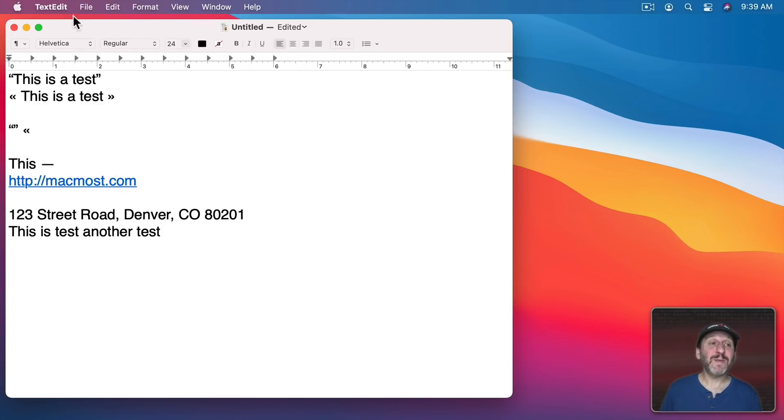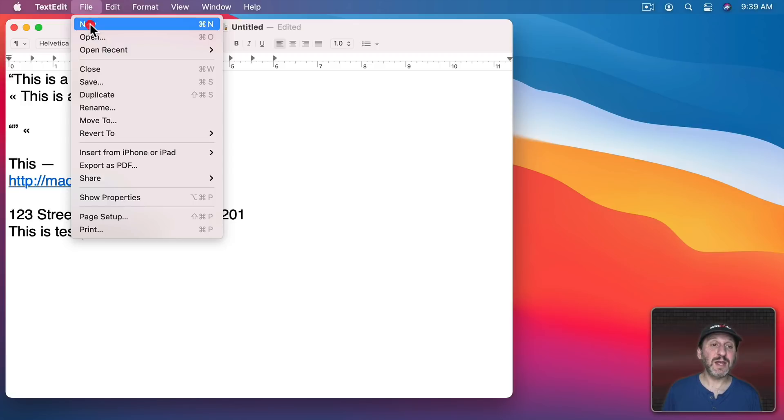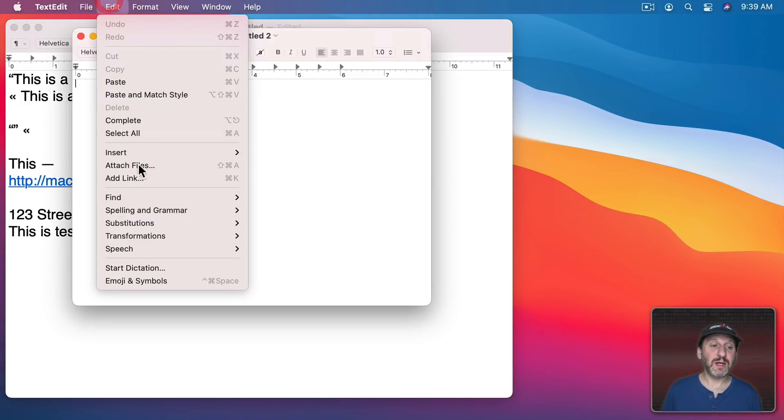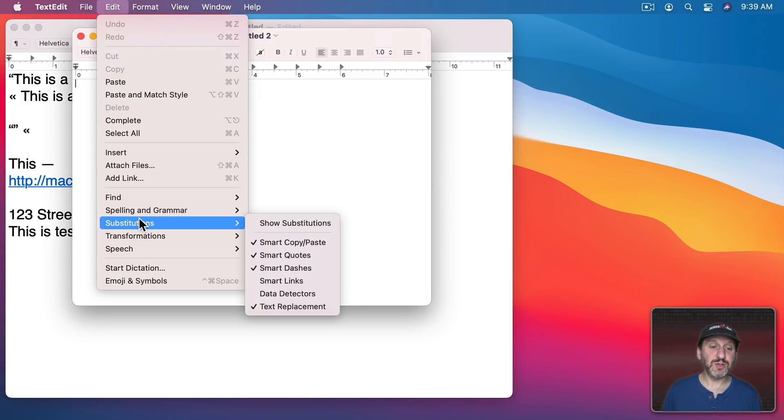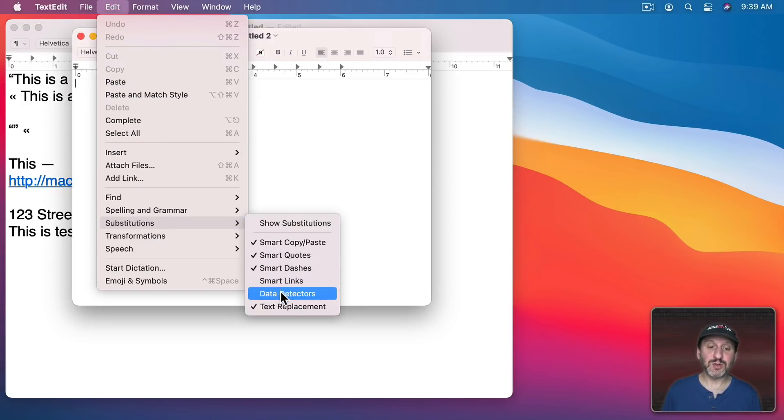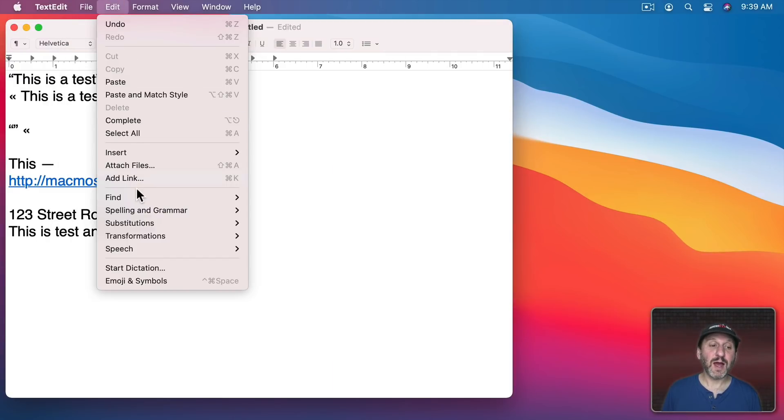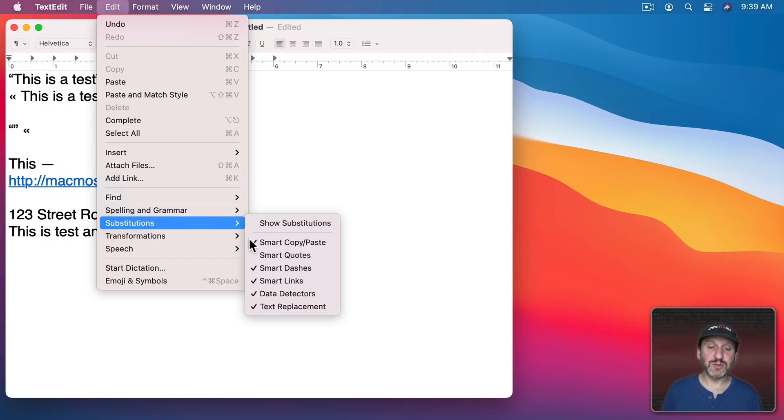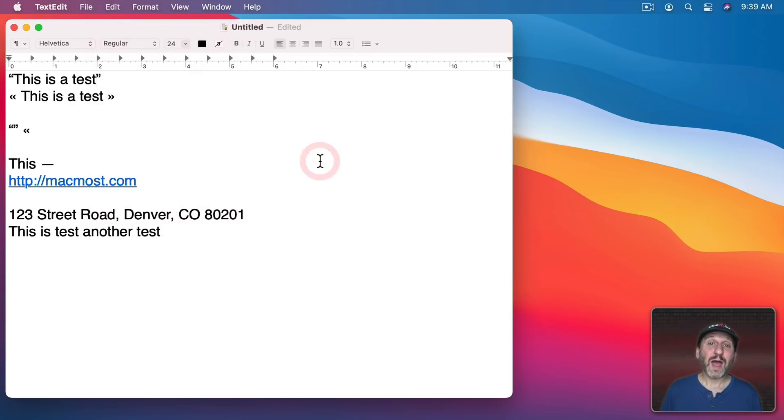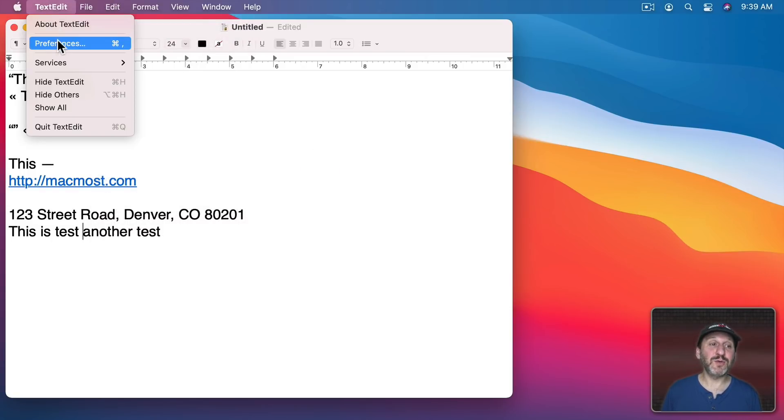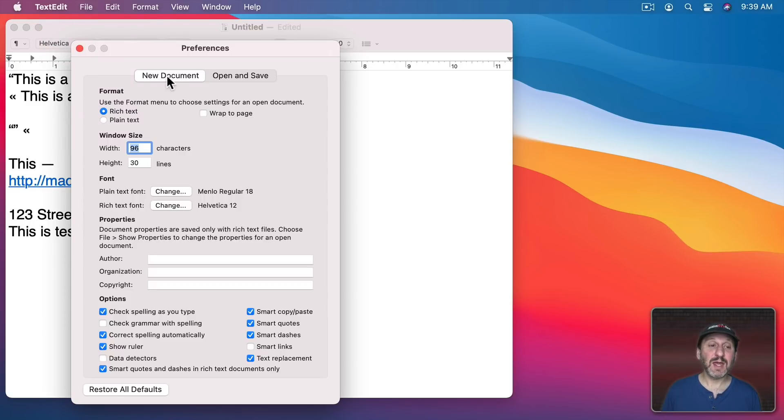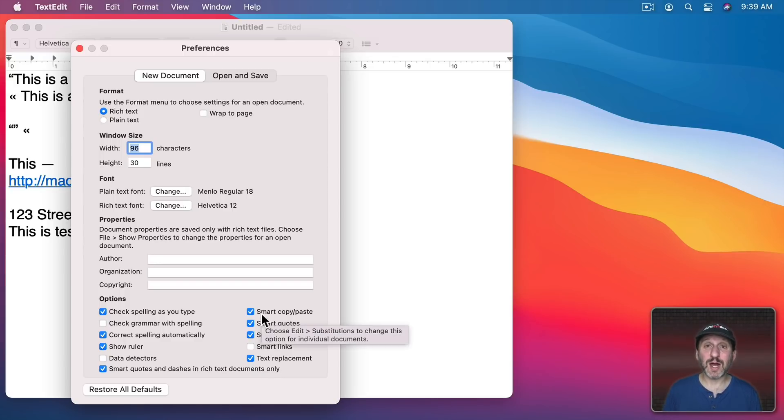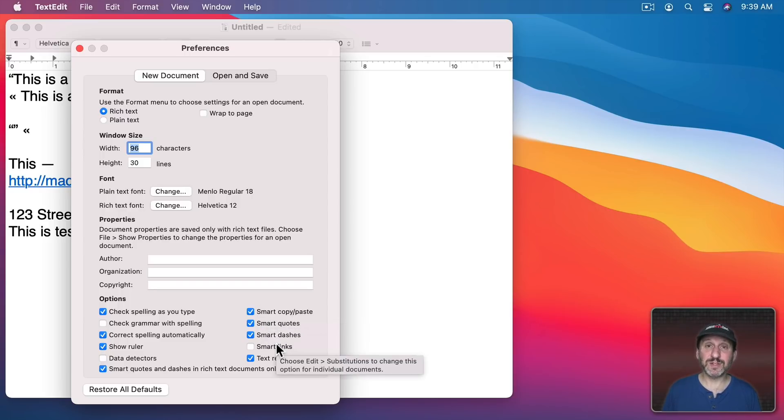Another thing you should know about TextEdit is this is on a per document basis. So if I create a new document here and I look under Substitutions you can see what's turned on there. Smart Links and Data Detectors are off. If I go back here I can go into Substitutions and you can see I have different options there. How does it know what to use at the beginning? Well if you go to TextEdit Preferences and then New Document here you can see at the bottom it has a lot of these right here. You can set the defaults for each document. So this is customizable on a per document level with defaults available in Preferences.